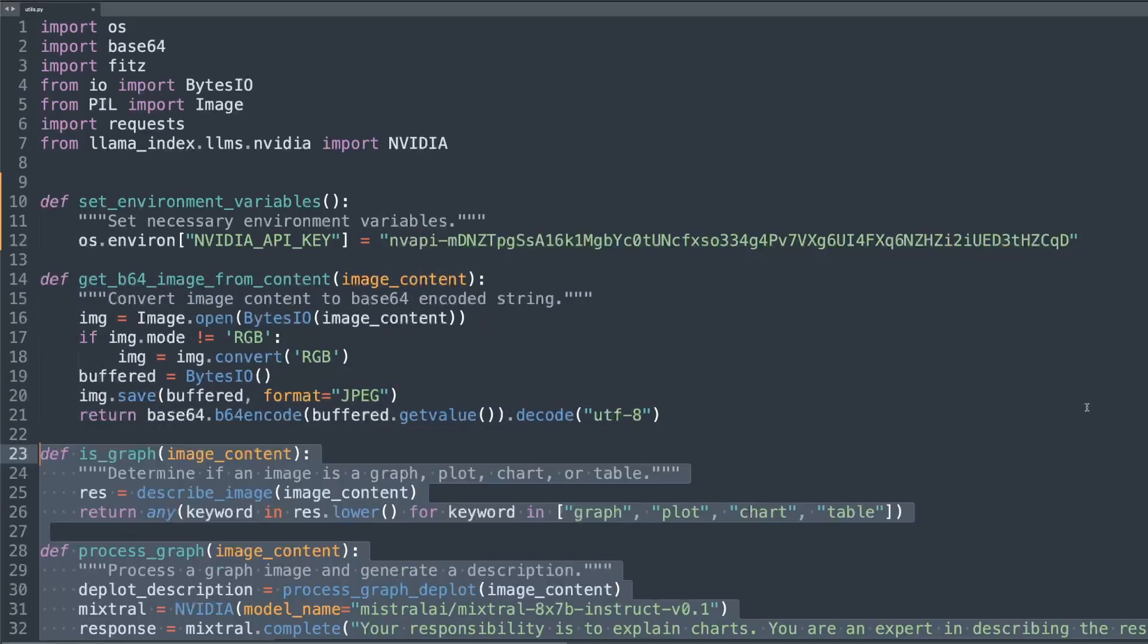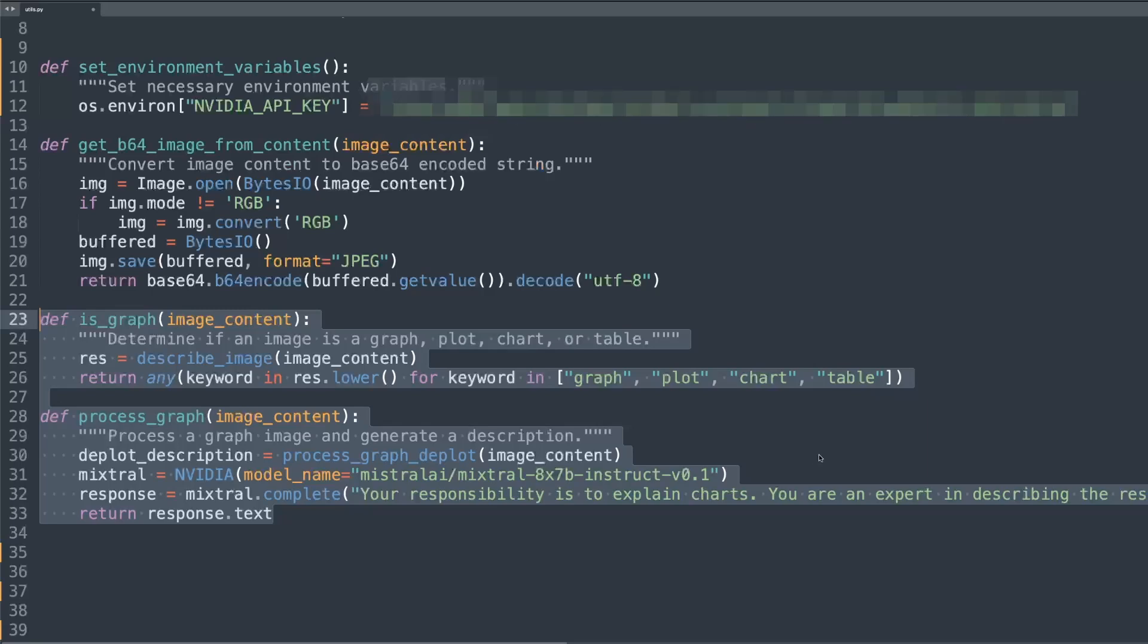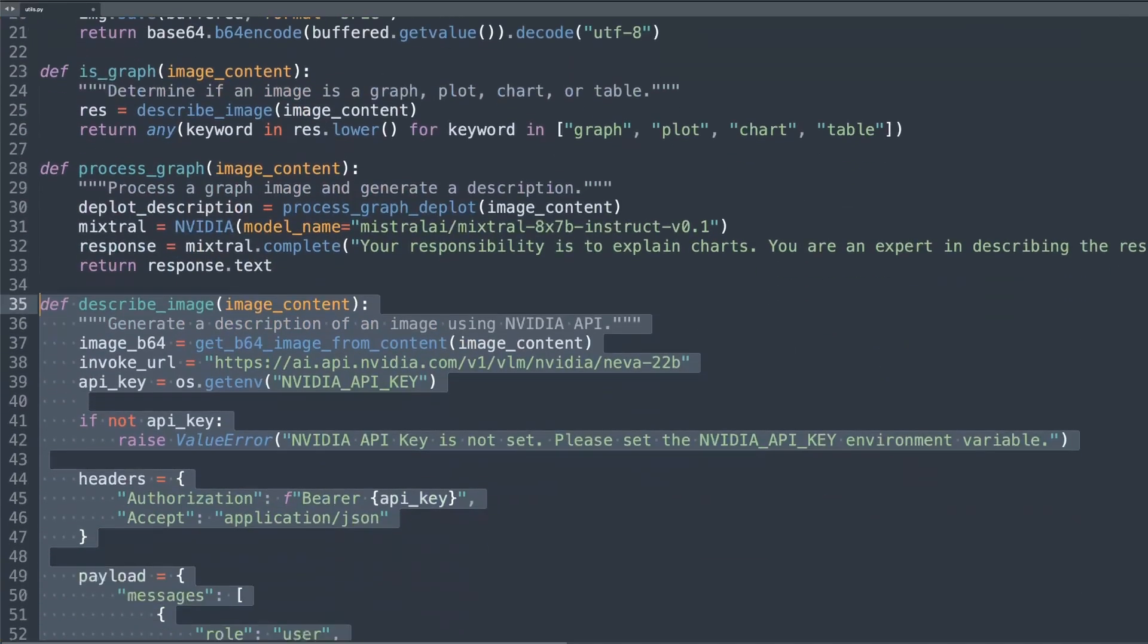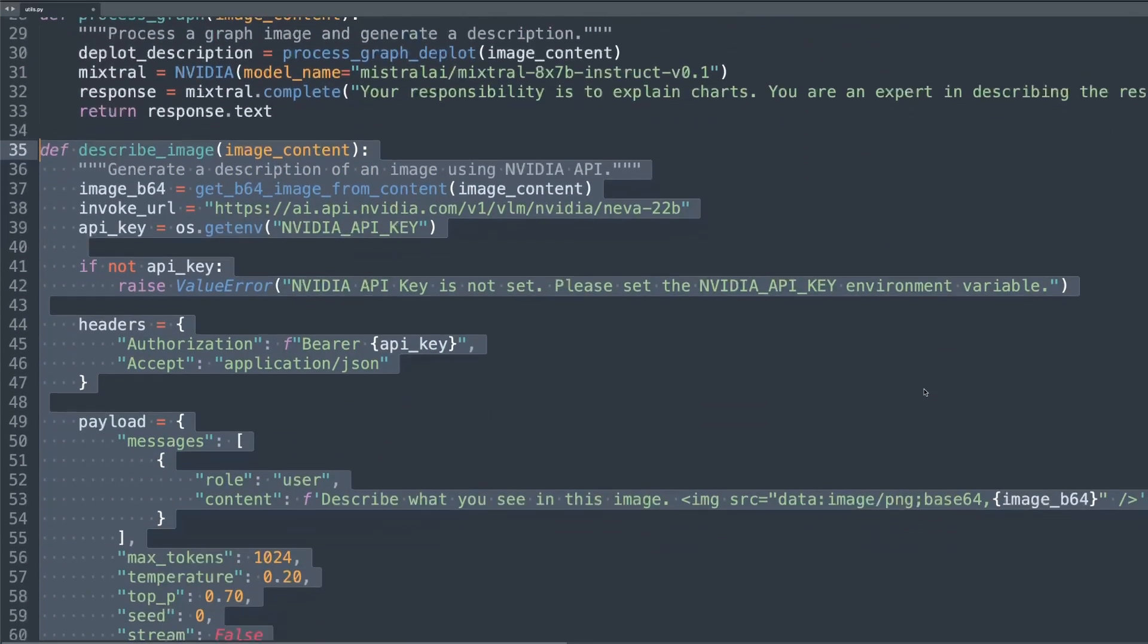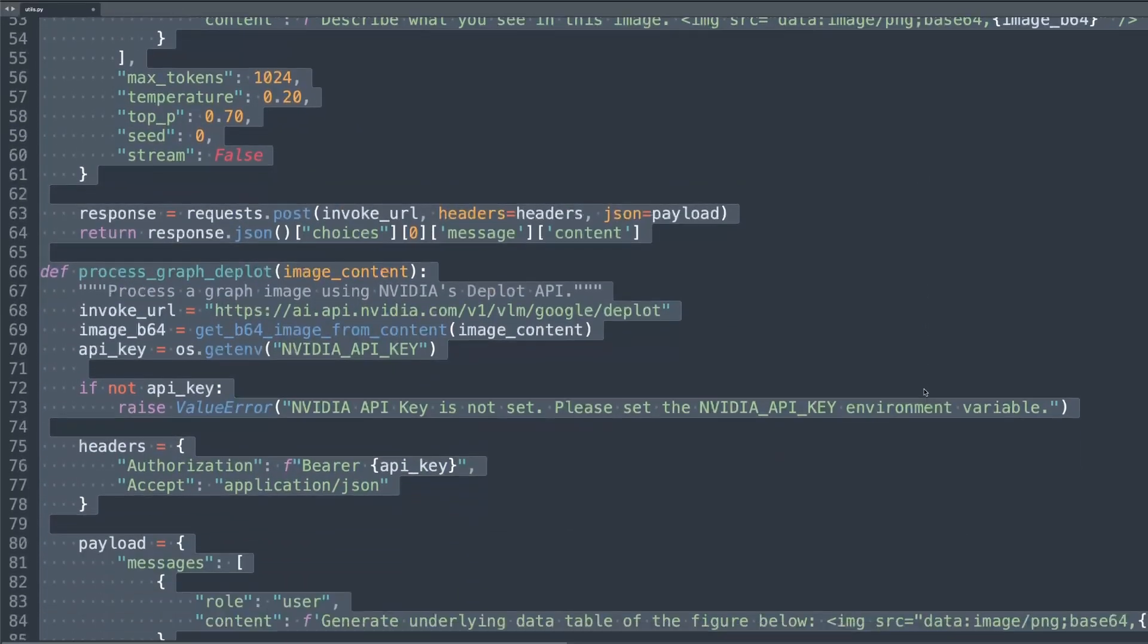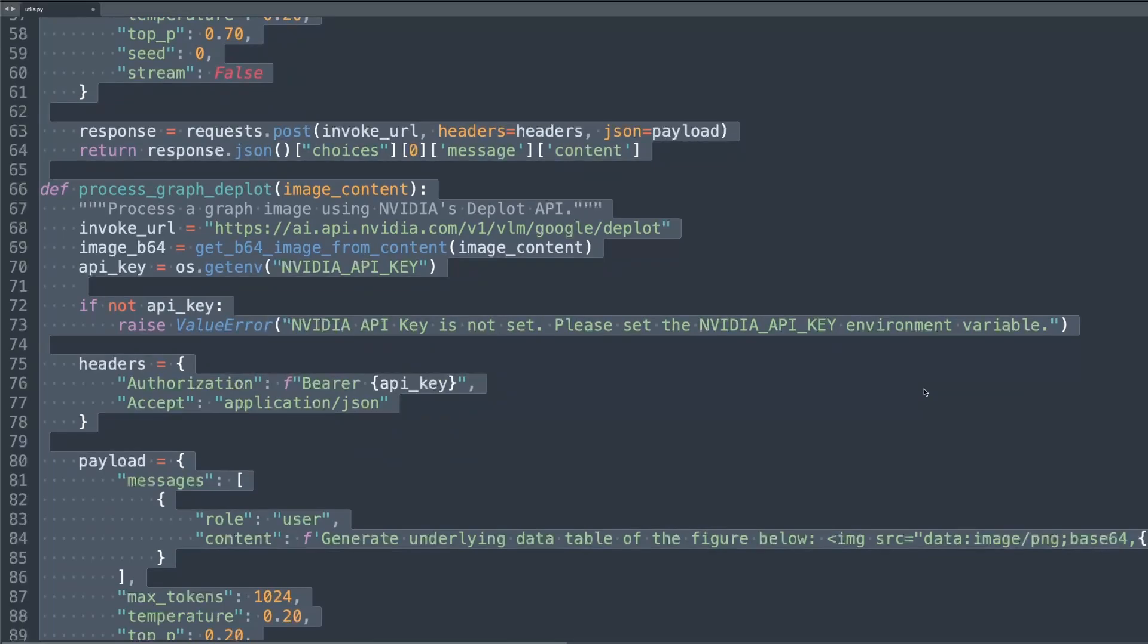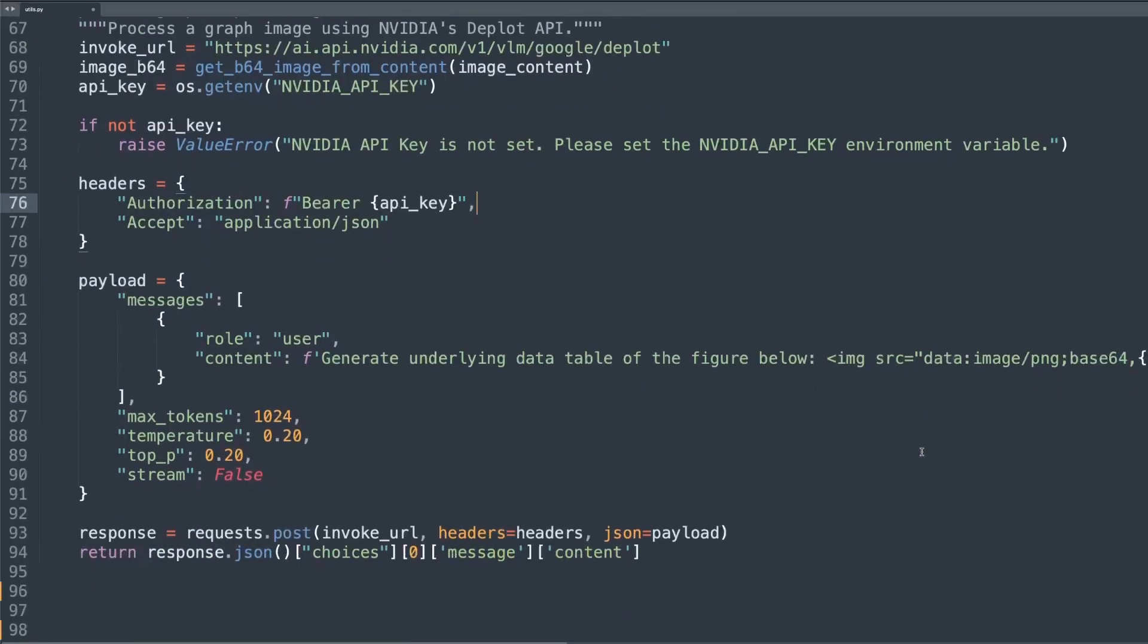Then we use image analysis functions which help us identify and process graphs or charts in our images. We use NVIDIA's NIM APIs, where the models are hosted, to generate descriptions of these visual elements. Now we're using these functions to interact with NIM API to describe images and process graphs, which are crucial for our multimodal understanding capabilities.